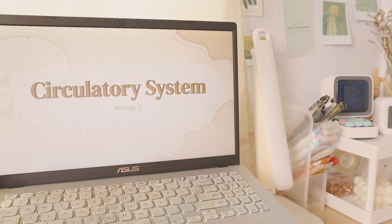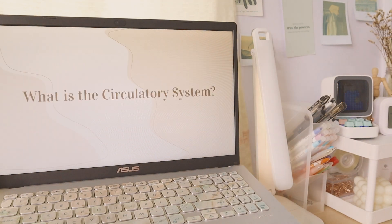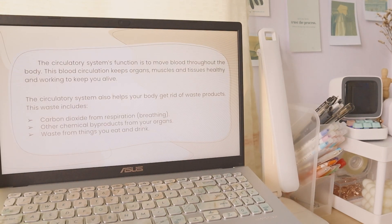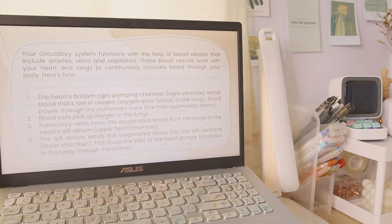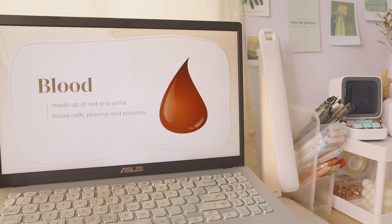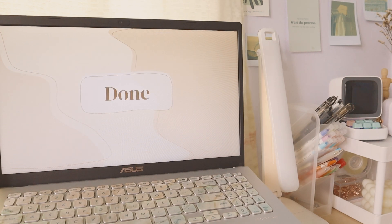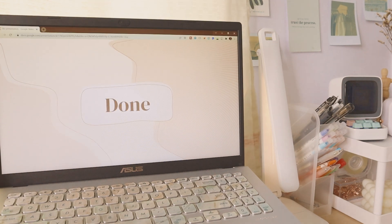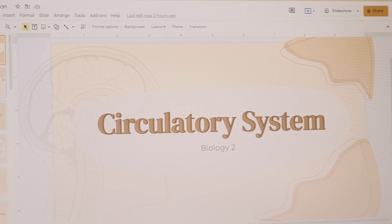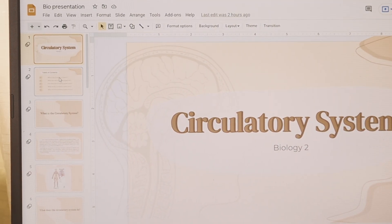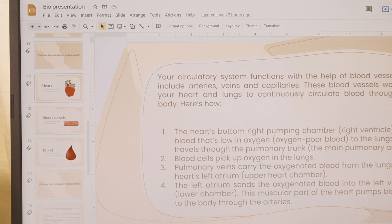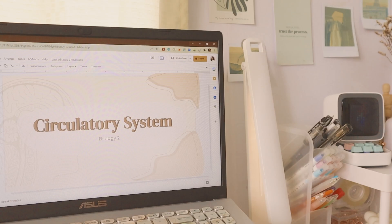So this is the presentation I created. It is a simple one, but if you want to have a copy of it, I will just link it below. And yes, that is all for today's video, guys. Thank you so much for watching and I hope you enjoyed this one. If you did, give it a thumbs up and don't forget to subscribe. Thank you so much, guys, for watching and see you on my next video.